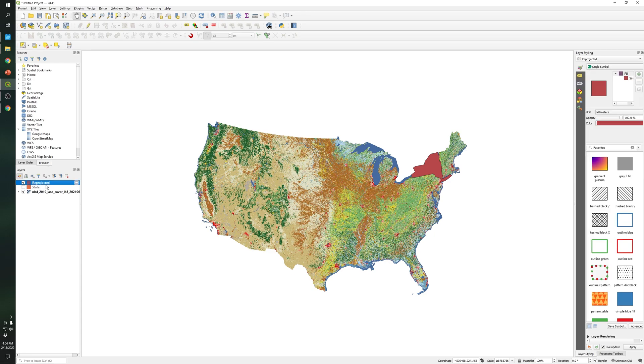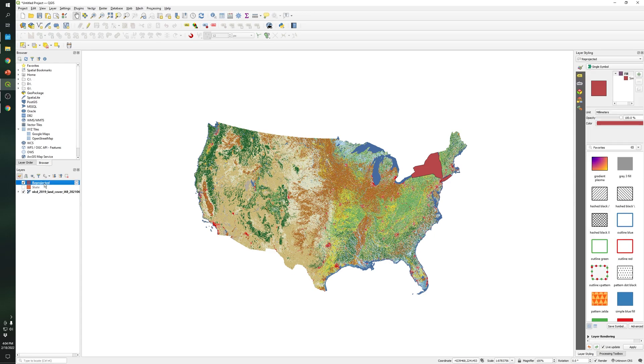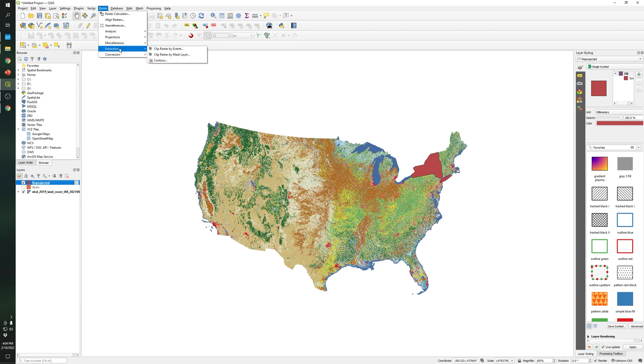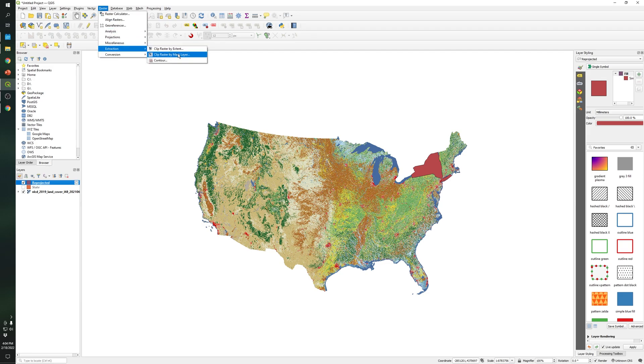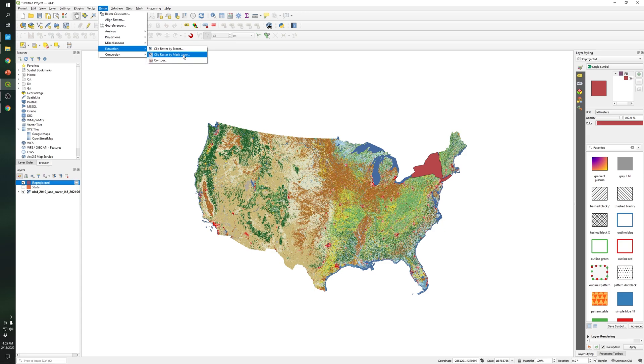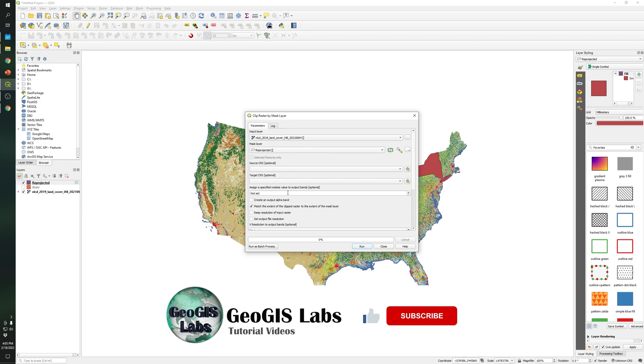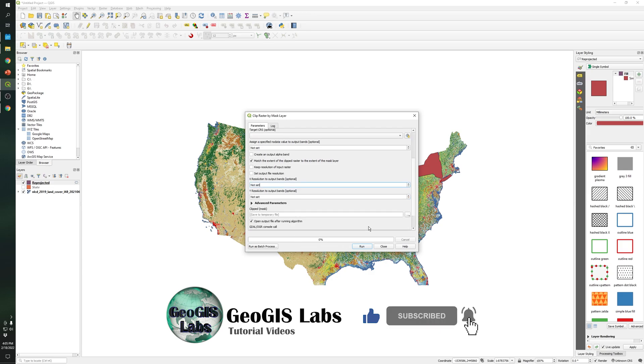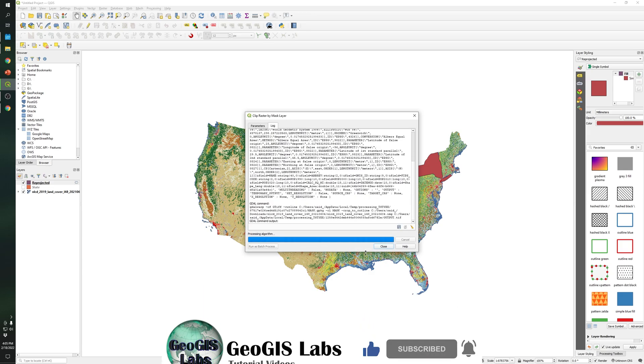Okay so this file will be created and now we can clip the raster. So let's go to Raster, Extraction, Clip Raster by Mask Layer. So let's input the raster, prepare it and run. It will take some time.